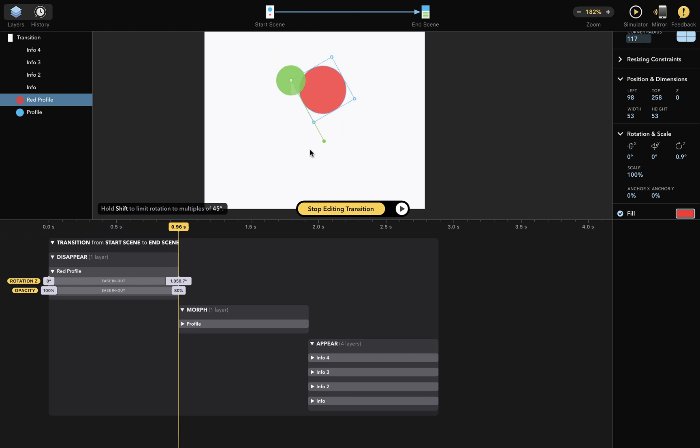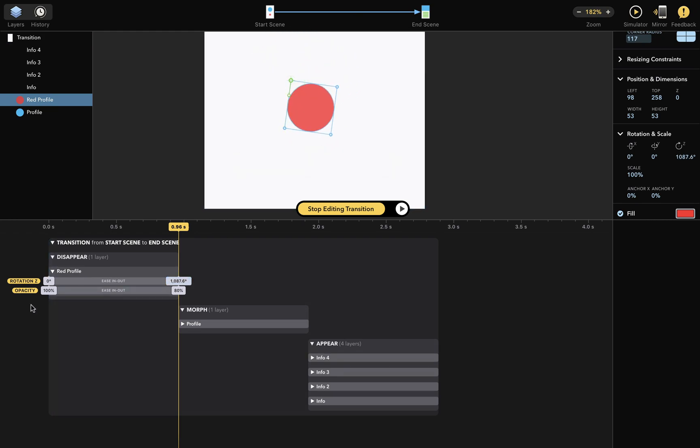And now you can see a new attribute called rotation z has appeared here, which will go from 0 degrees to over 1000 degrees. And I can already play this.